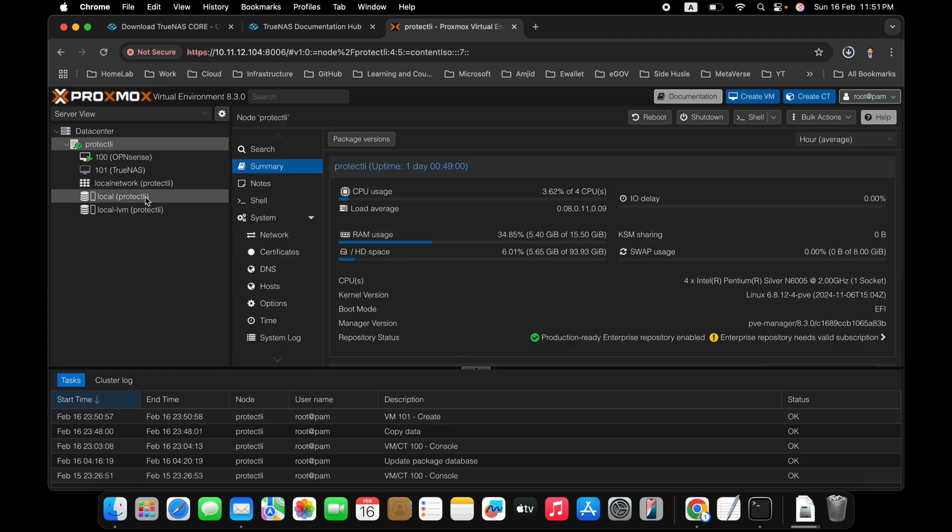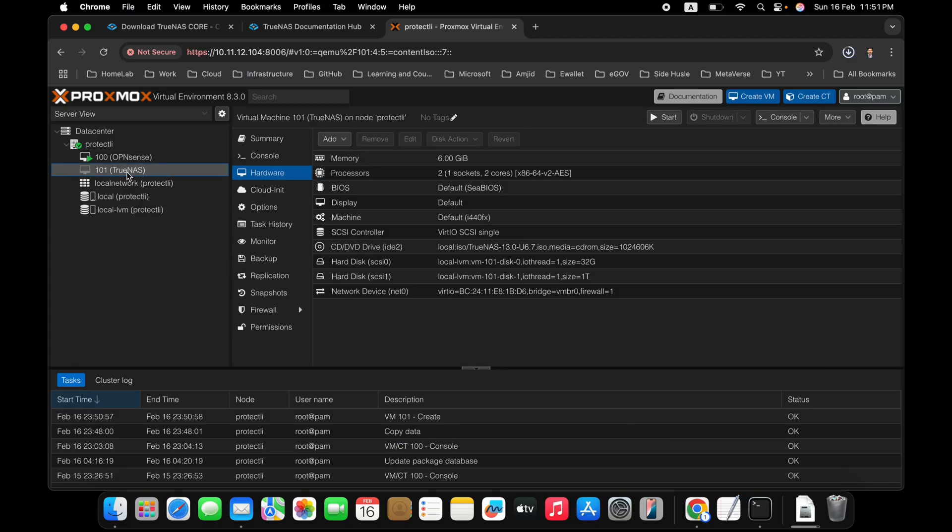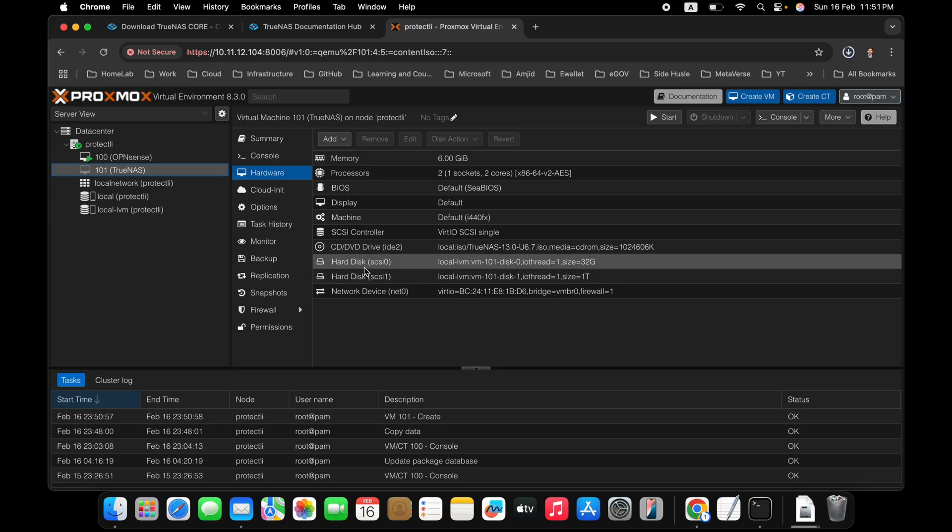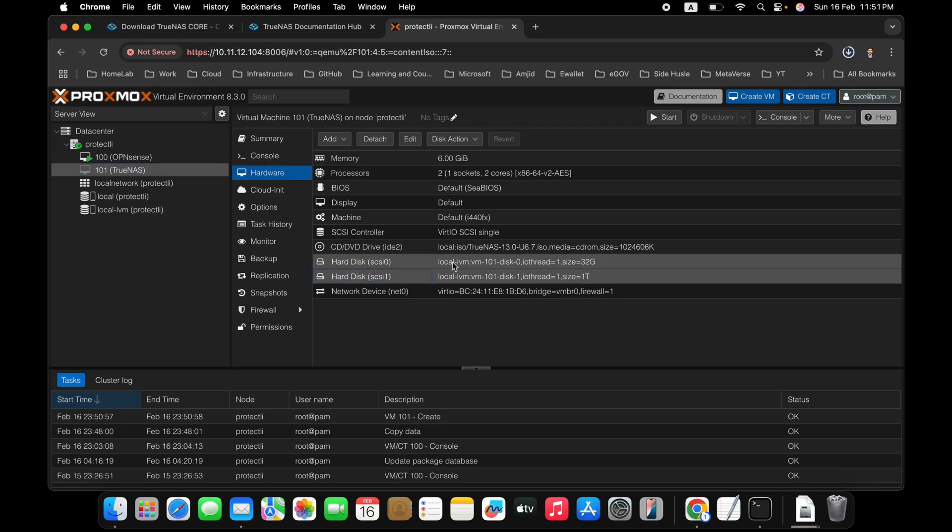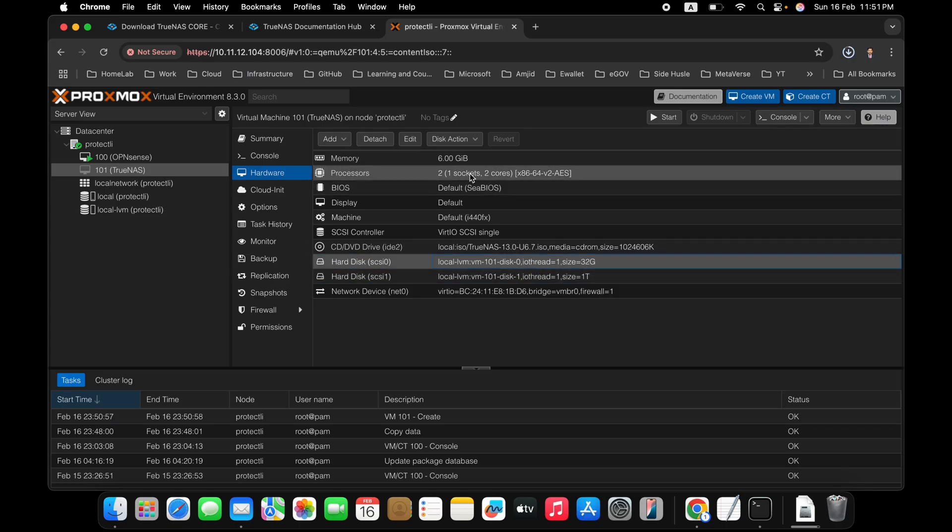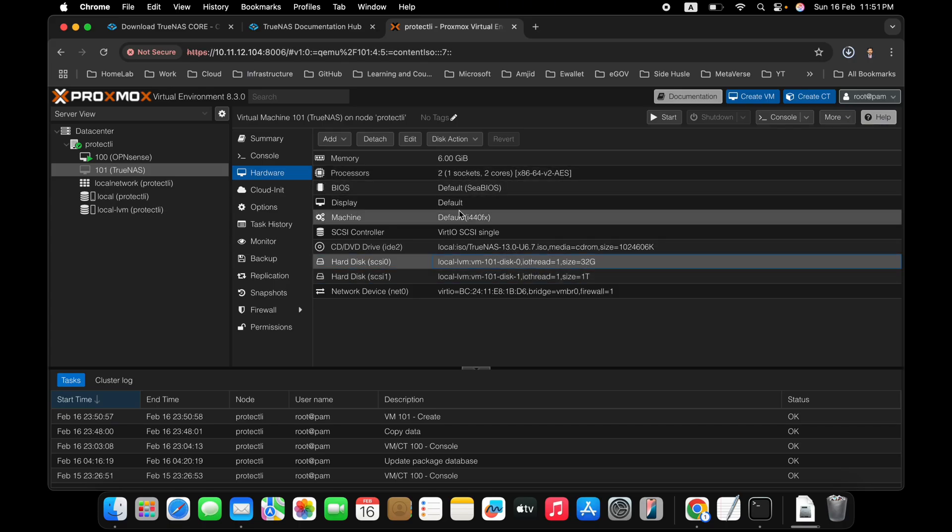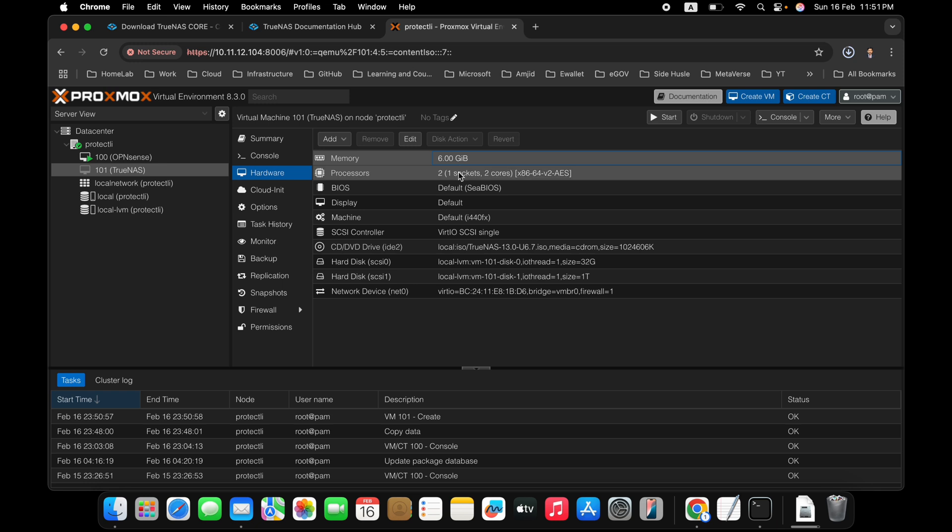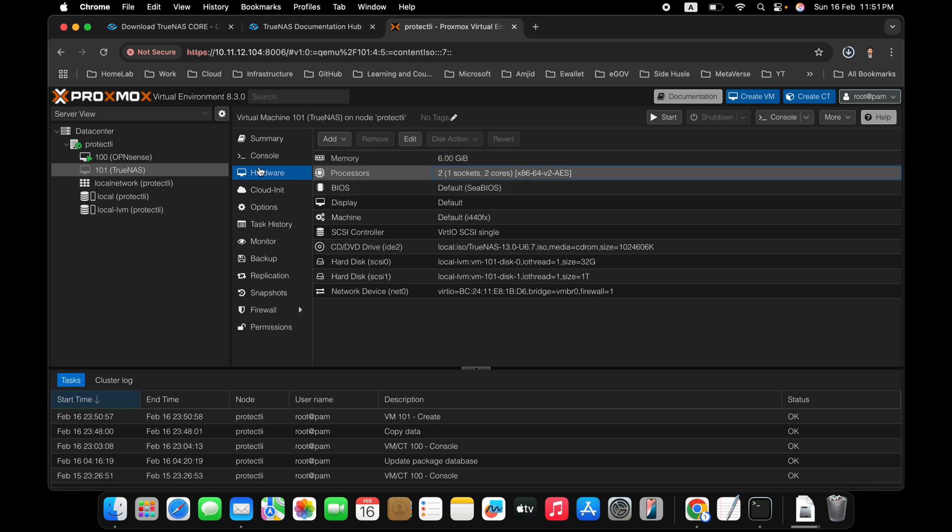Now, the TrueNAS is created here, and you can see here, when we go to hardware, you can see there are two disks right now available. One is 1 TB, and one is 32 GB. RAM is here, 6 GB, and 2 core CPU.